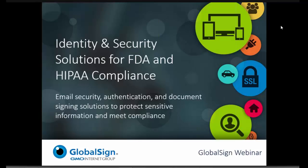Hello, everyone, and welcome to our webinar on Identity and Security Solutions for Complying with FDA and HIPAA Regulations. I'm Julia Olenski with the GlobalSign Marketing Team, and I want to thank you all for joining us today.